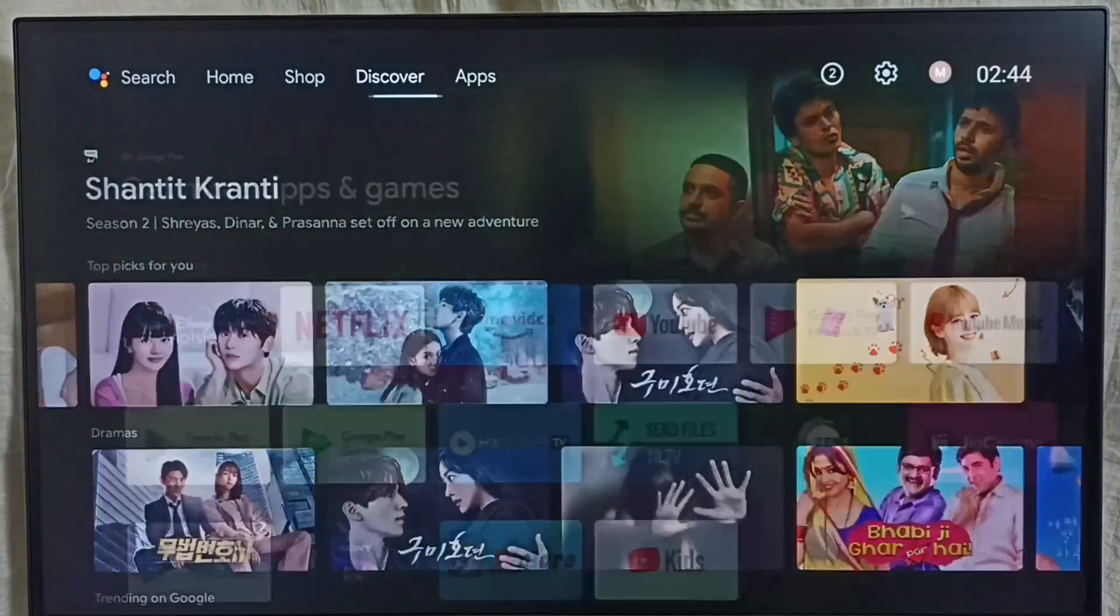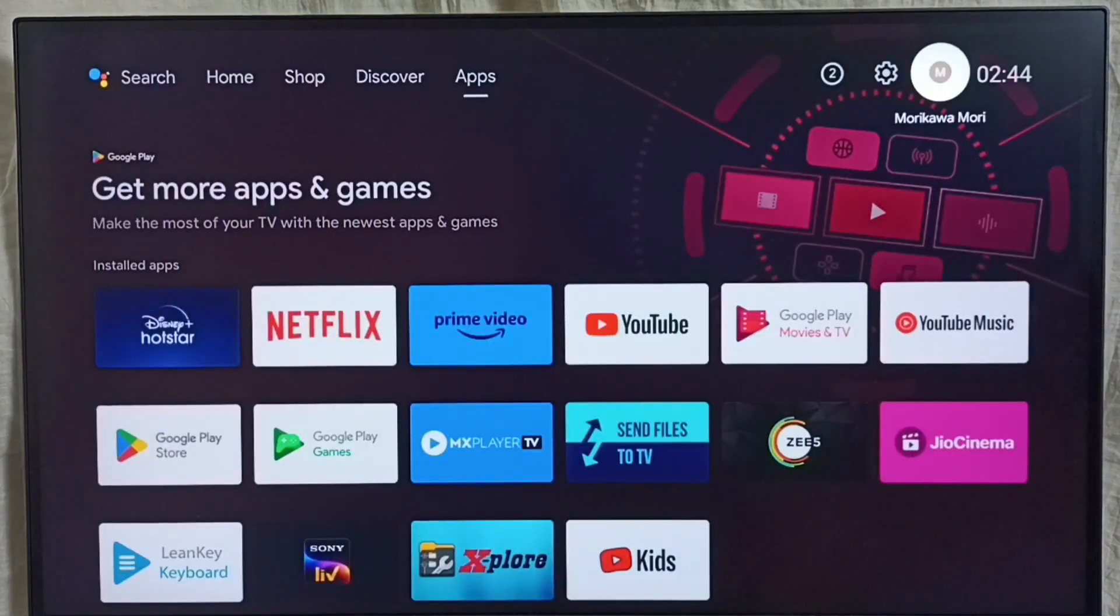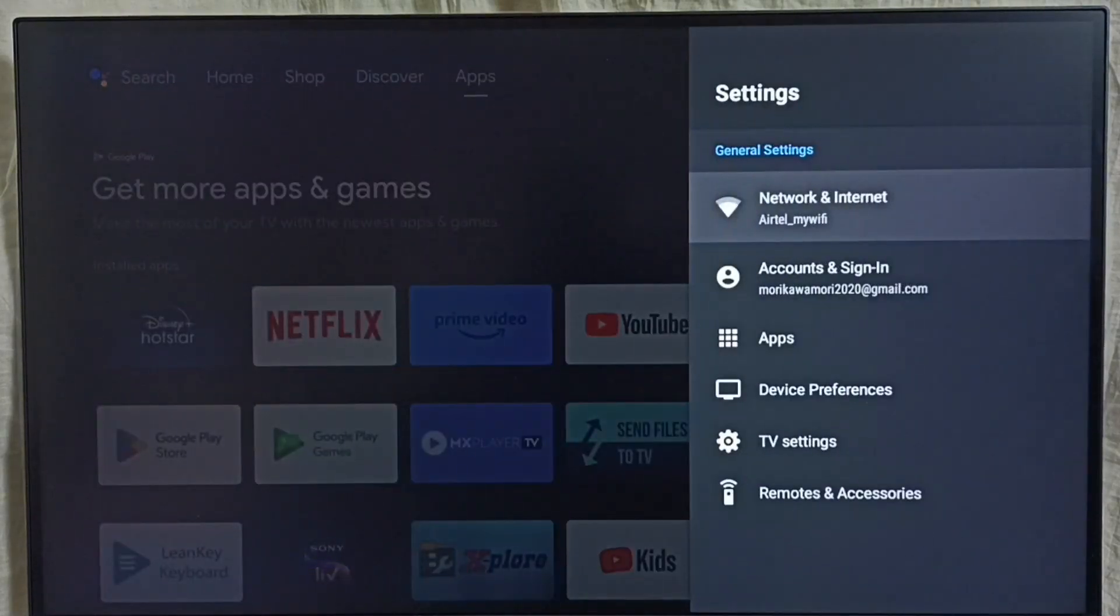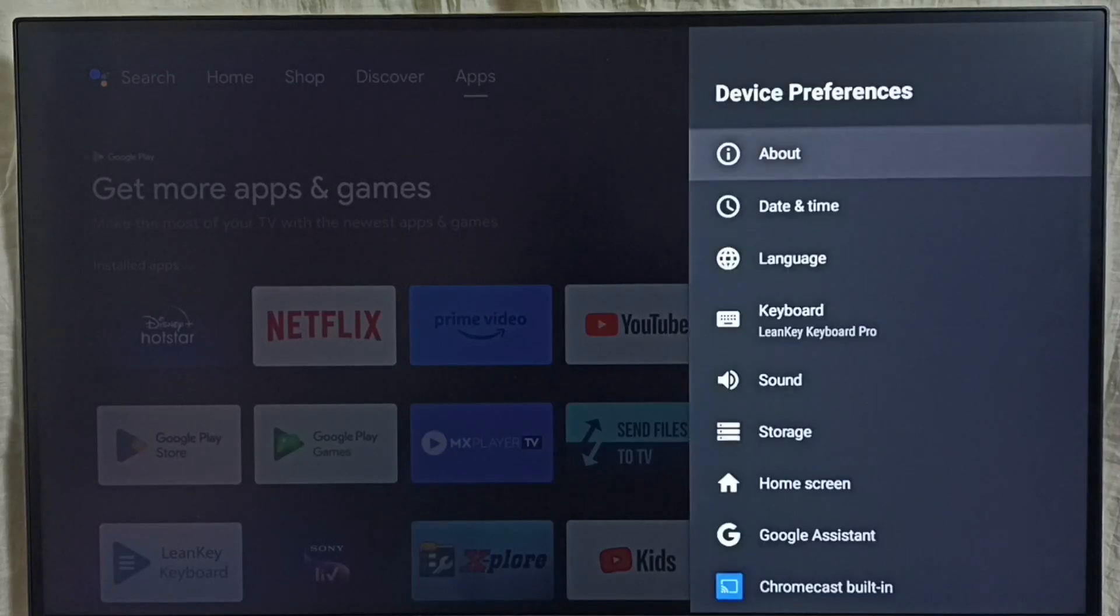First, go to settings. Select the settings icon from the top right corner. Go to device preferences, then select About.